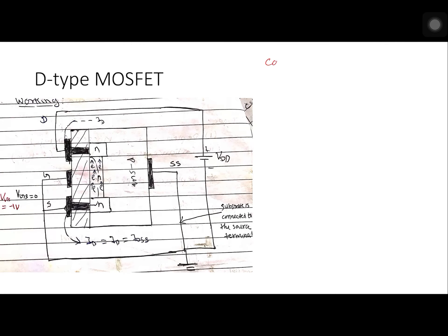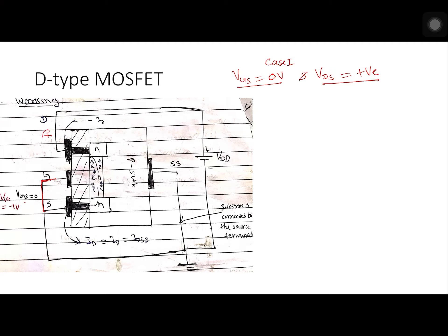Let's understand the working of D-type MOSFET by taking various cases. Case 1: VGS is zero volts and VDS is some positive value. VGS equals zero means gate and source are shorted together. Since VDS is positive, you will have a positive voltage at the drain.